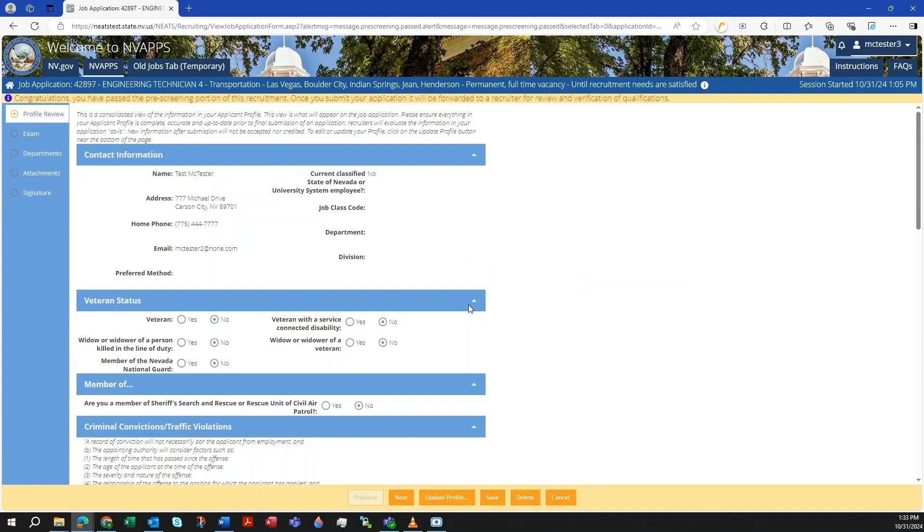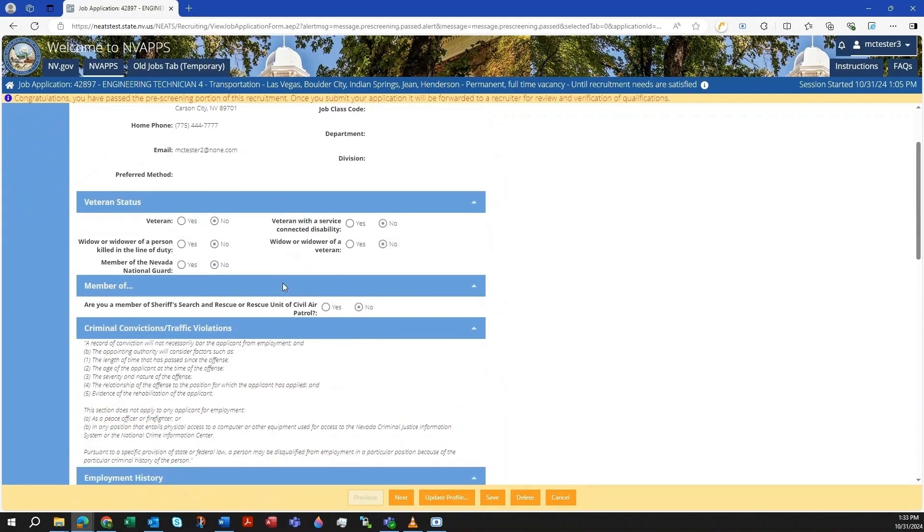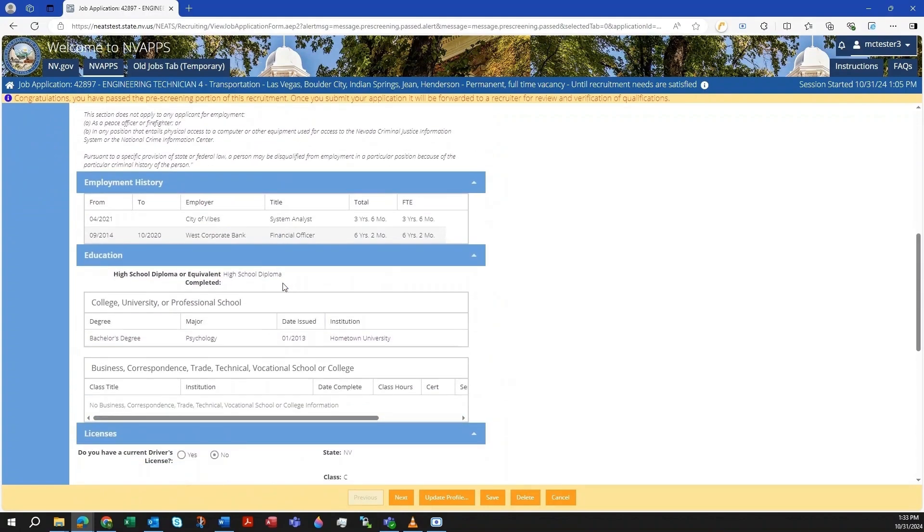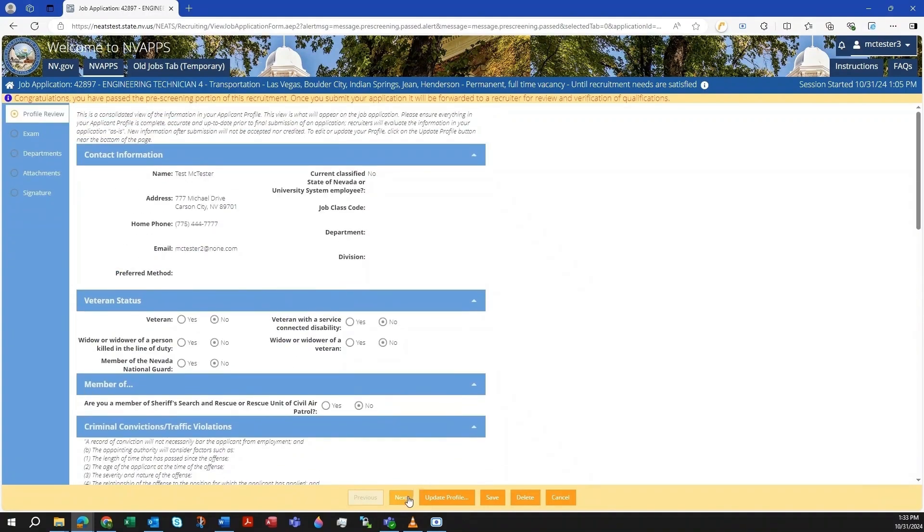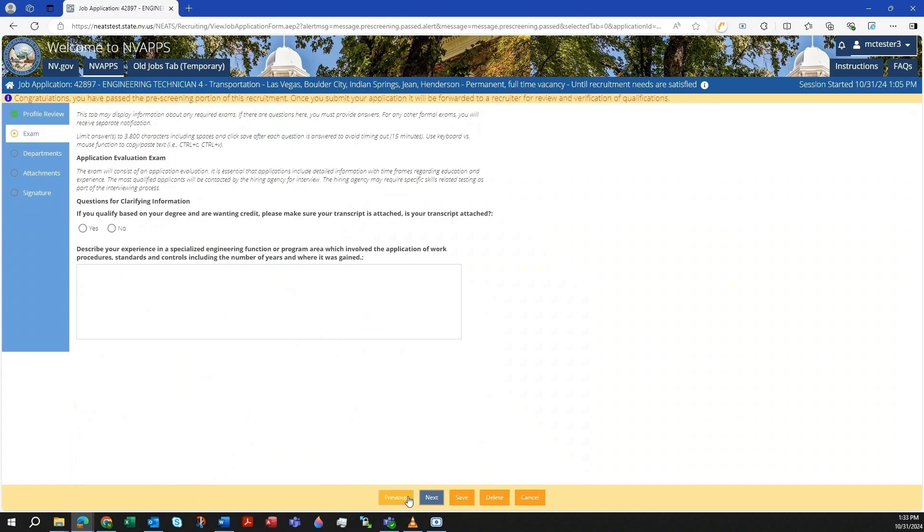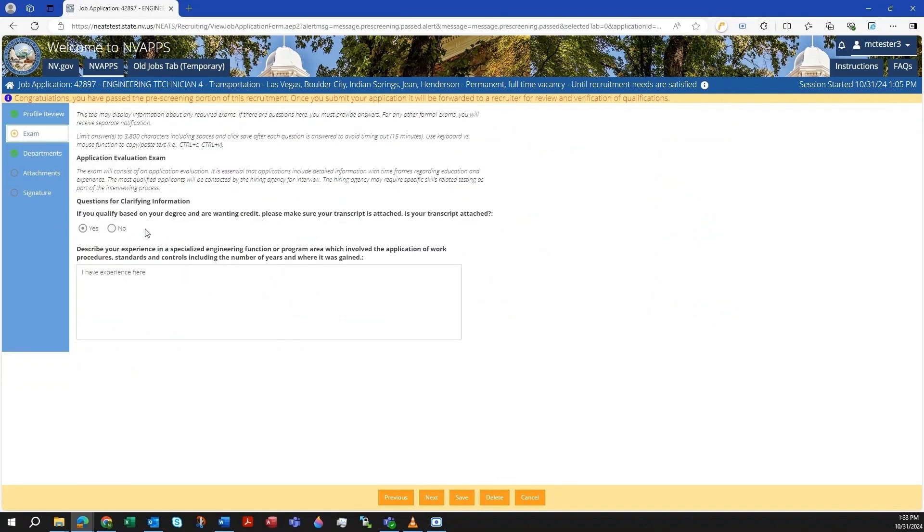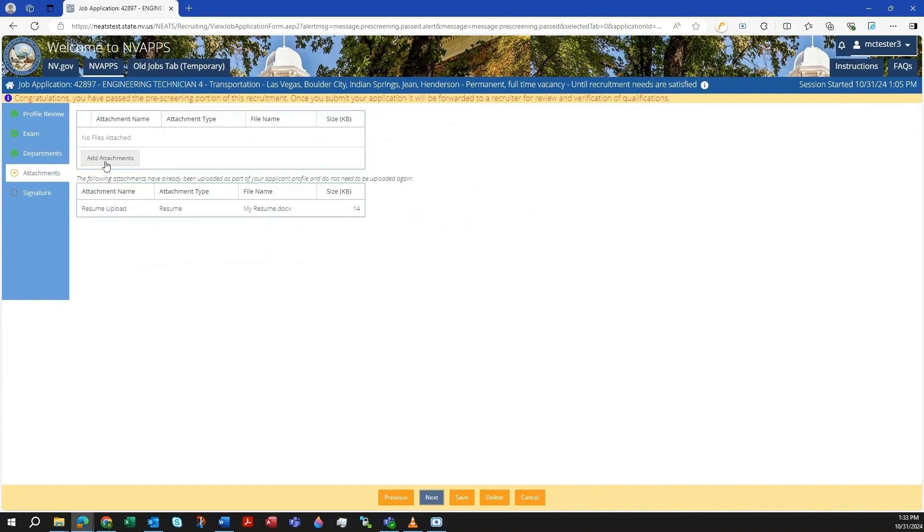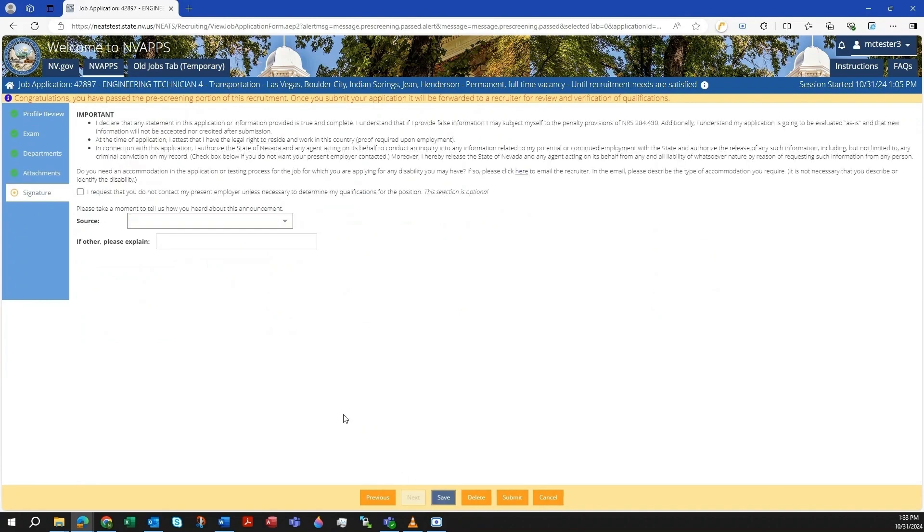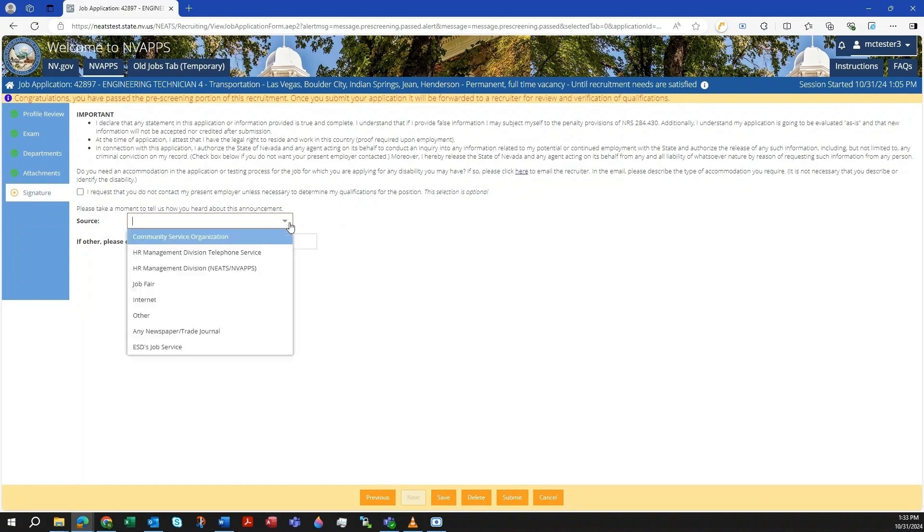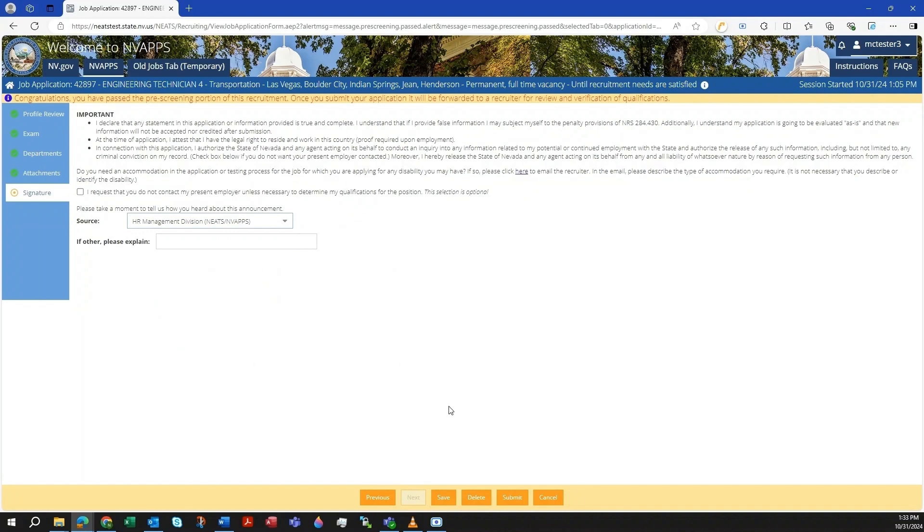Here you can review your profile and update if necessary. There are navigation buttons at the bottom and a menu tree to the left side. Use either of these to go to the next sections. Be sure to check the Exam section if there are any required questions to answer. The Attachments section is where you can add additional file attachments if necessary. The Signatures section is where you will electronically sign the document. Make sure to select the source where you heard of the job and then click the Submit button.